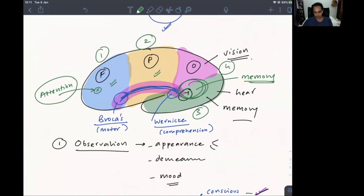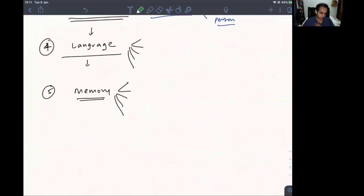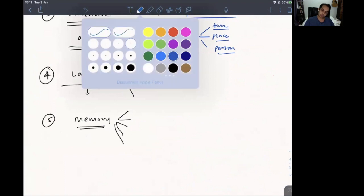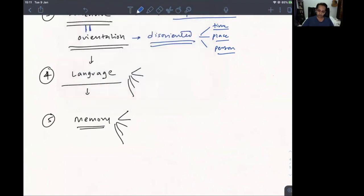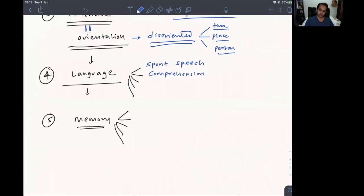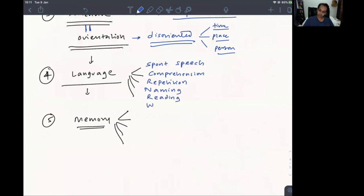The language tests you want to do are: spontaneous speech, comprehension, repetition, naming, and then reading and writing.